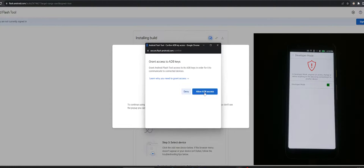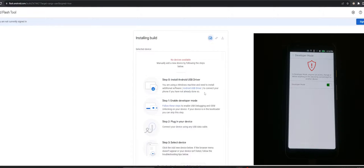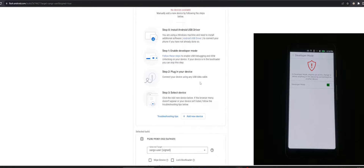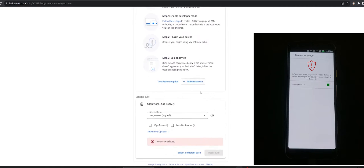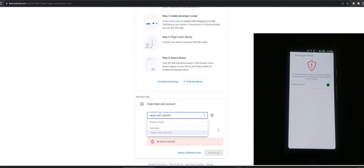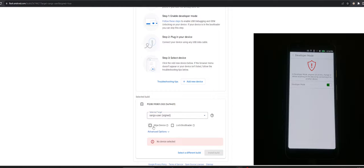Allow ADB access. At this stage, the device should be able to be detected and send ADB commands.